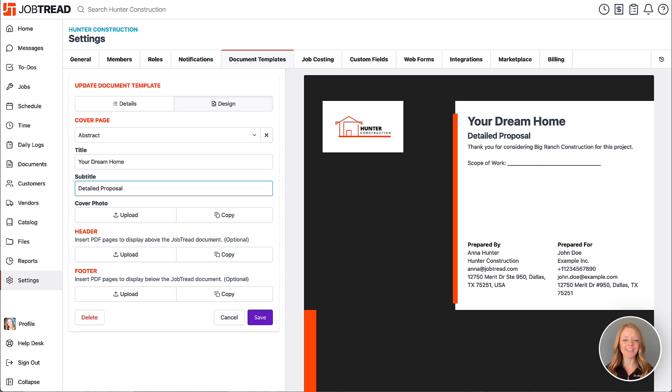Well have fun customizing your documents and if you have any questions please contact your success manager or email support at JobTread.com